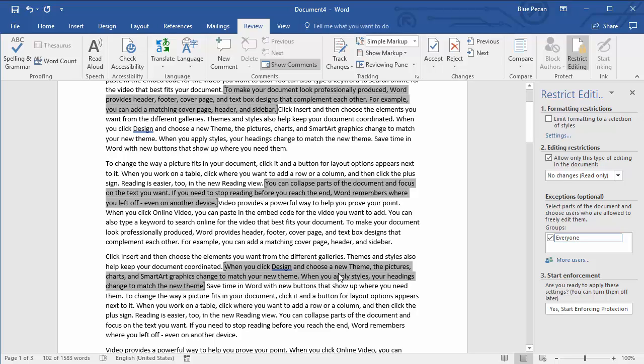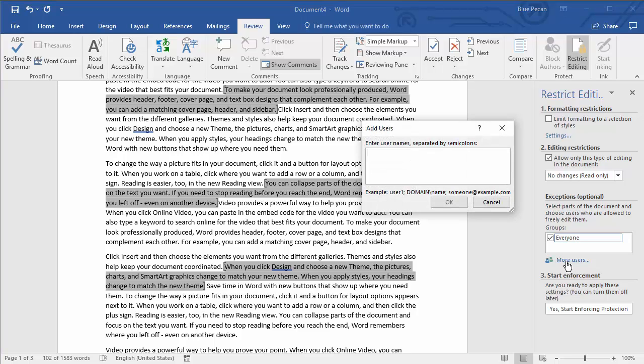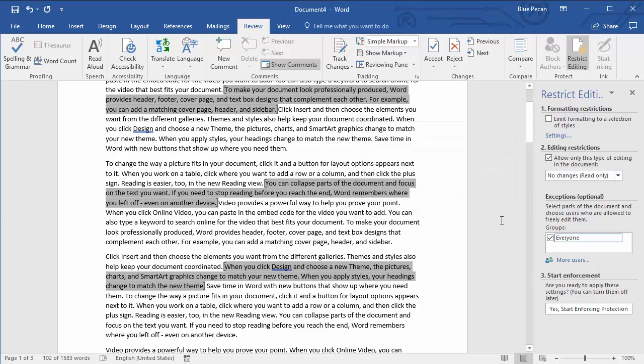If you need to be more specific in terms of who can edit the document, you need to go to the More Users link. And in this dialog box, you would list all the users on your work network that you want to be able to edit this document, edit only the parts that you've selected. If you have multiple users that you want to include in this list, separate those names with a semicolon. I'm just going to cancel out of that.